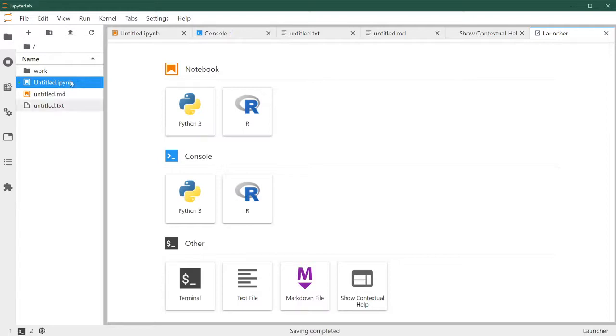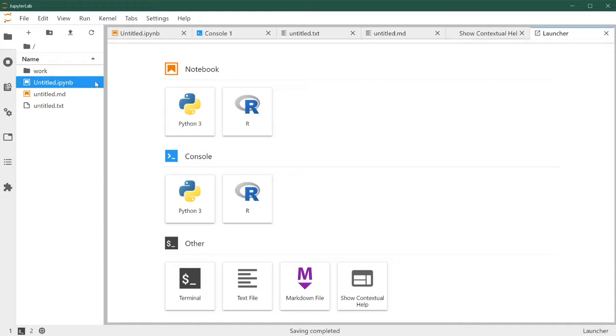So see how when we've created files here, like the text file, the markdown file, or the notebook file, it shows us those files here. This is also because when we've created them, we've written them to our computer and we can see them here.